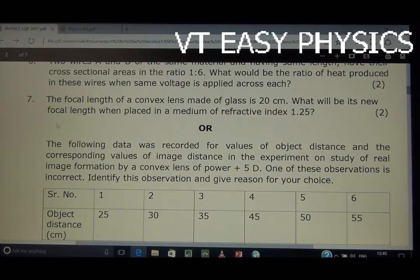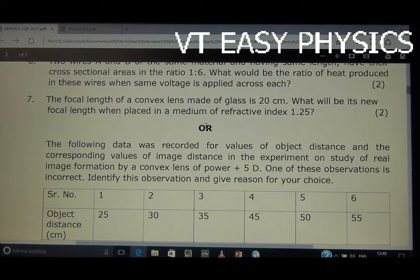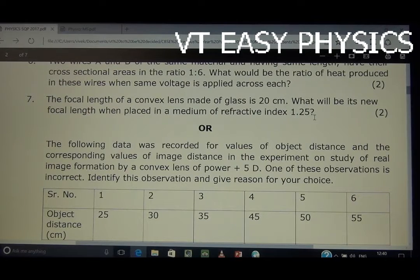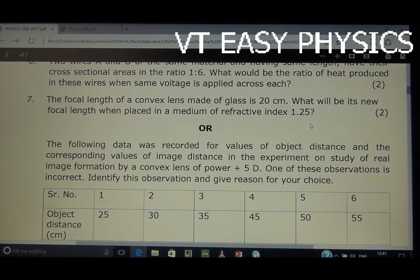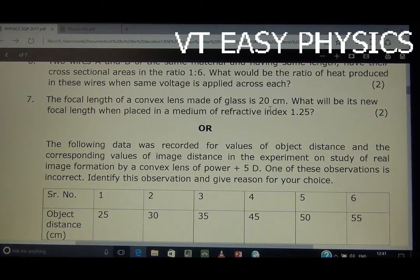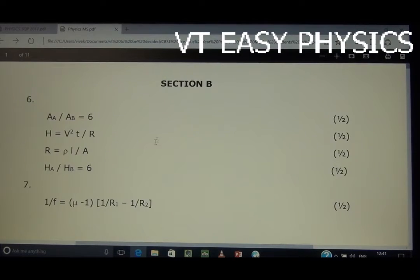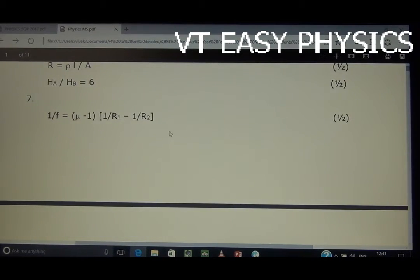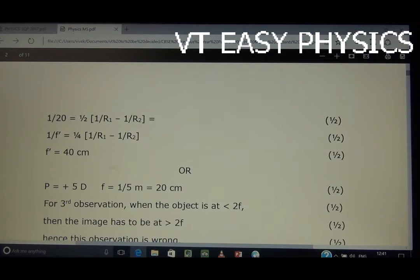Question number 7: The focal length of a convex lens made of glass is 20 cm. What will be its new focal length when placed in a medium of refractive index 1.25? The refractive index of the glass is taken as 1.5.